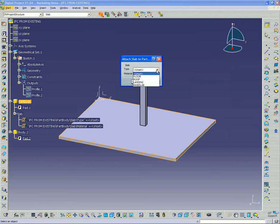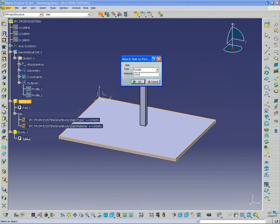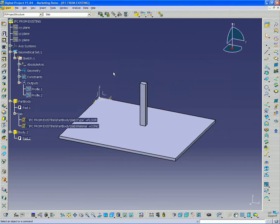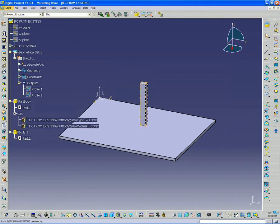And it's asking me what type, so I can say floor, and I can give it a material, concrete. So it's attached this slab package, this IFC slab package, to this body.